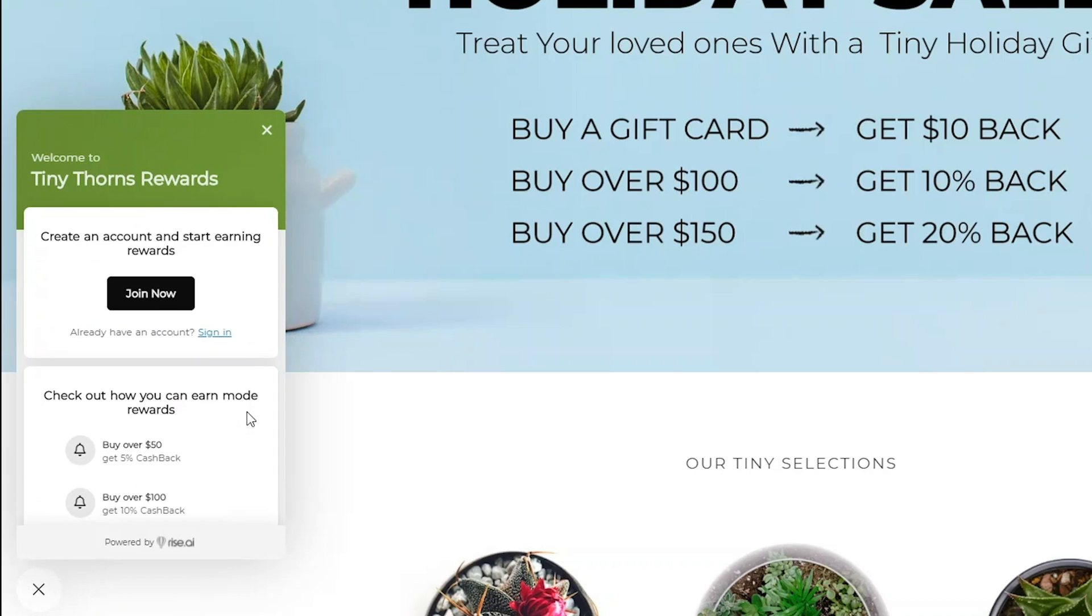When a customer is not logged in, there will be a card in the widget encouraging customers to sign up to your store. This will direct them to your store's registration page.